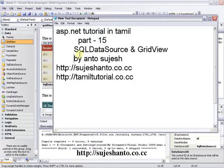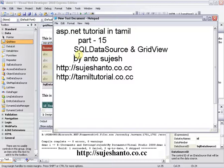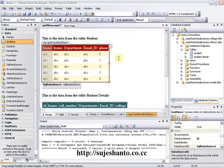Grid view continued. In the last video, I have done a grid view and done a preview in Firefox. I have done a control in grid view.